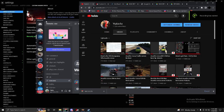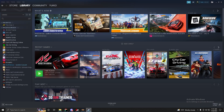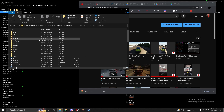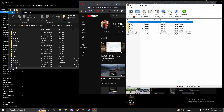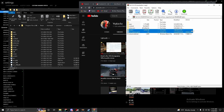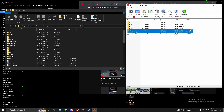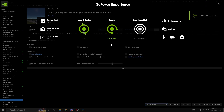Now to install SOL: go to Steam, Library, right-click Assetto Corsa, Manage, Browse Local Files to open the Assetto Corsa root folder. Open the SOL download folder, then open the inner folder. You'll see several folders — drag and drop all of them into your Assetto Corsa root folder, and you're done with SOL.